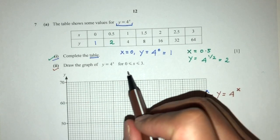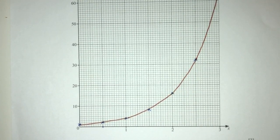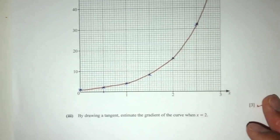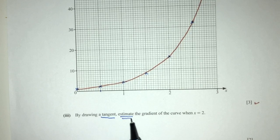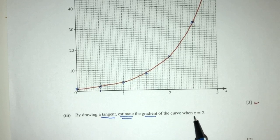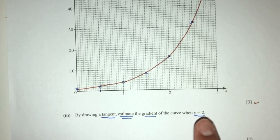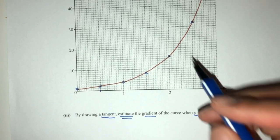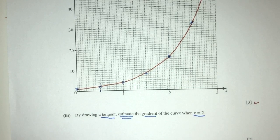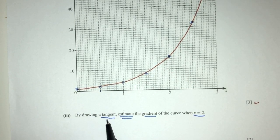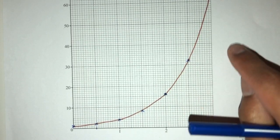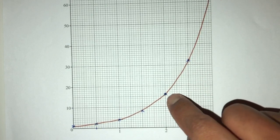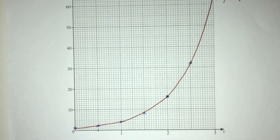You get 3 marks — easy 3 marks. For part 3, by drawing a tangent we have to estimate the gradient of the curve at x = 2. First, let's find where that point is — it is right here. We are trying to draw a tangent at that point. A tangent is a straight line which touches the curve at only this point. So we have to try our best to draw a straight line — you have to use a ruler.